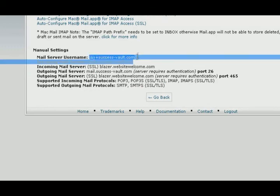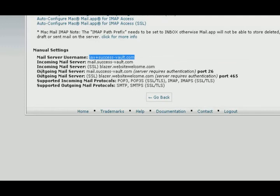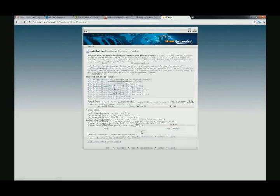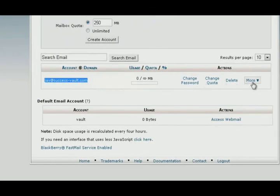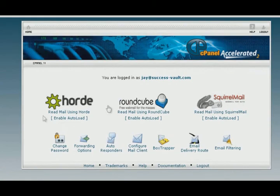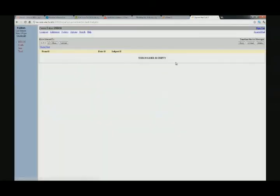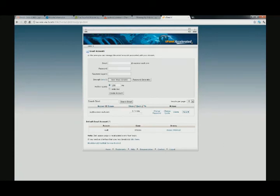Here is the mail server username, the incoming mail server, and the outgoing mail server. We're looking at supported incoming mail protocols — POP3 and POP3S. Let's click go back, since we already have the email created — j@success-vault.com. I could click on 'more' and access the webmail. Taking SquirrelMail, I'm inside the email address for j@success-vault.com.